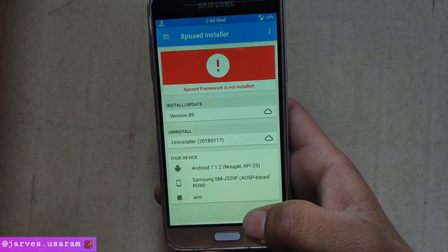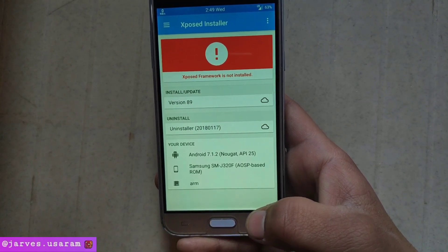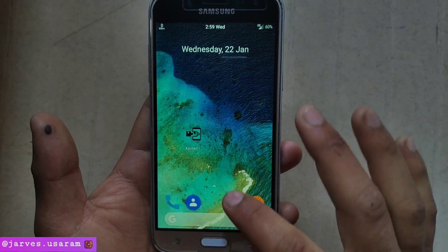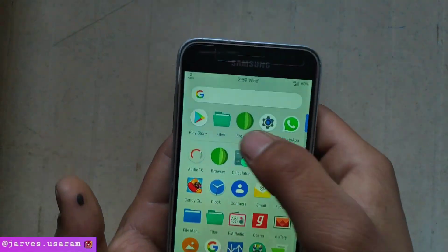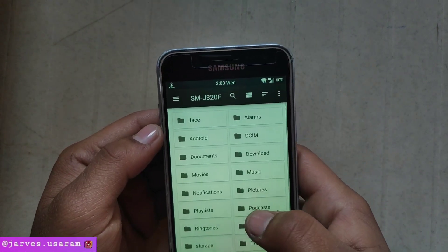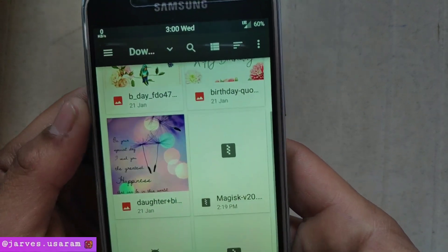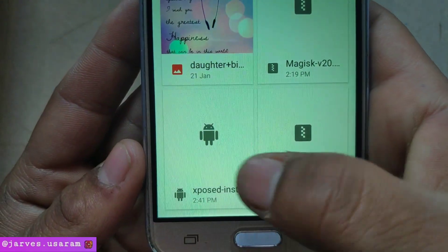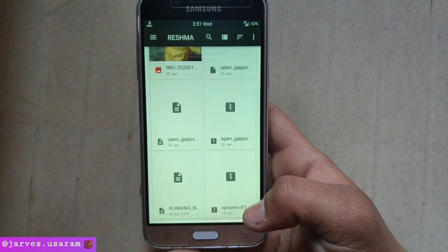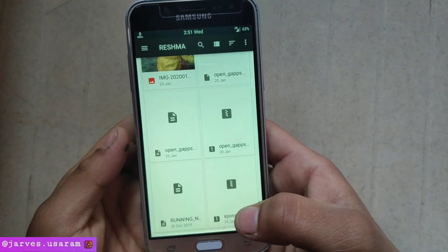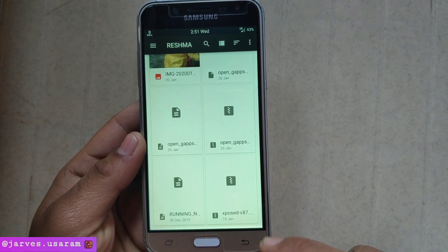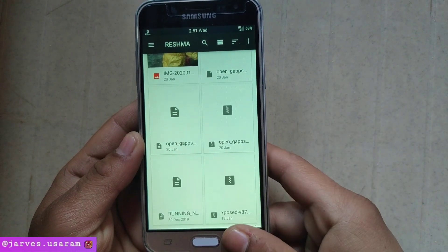If you are not a J3 user, then search for the Xposed Installer zip for your phone. I am just showing you where my file is — here it is, the Xposed Installer. Every phone has a different file for Xposed Installer, so download the Xposed Installer according to your device. Simply search your device name and download the Xposed Installer app.